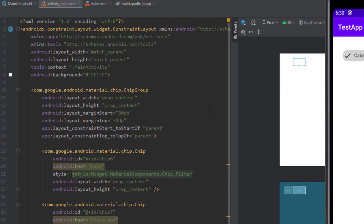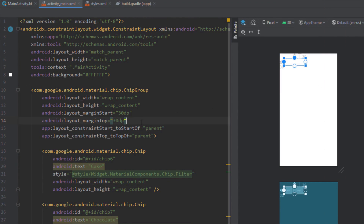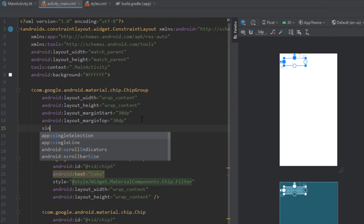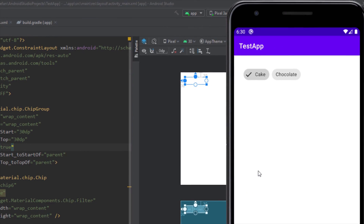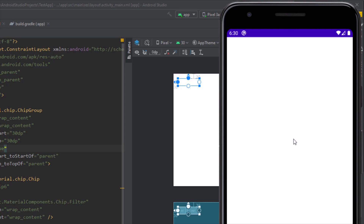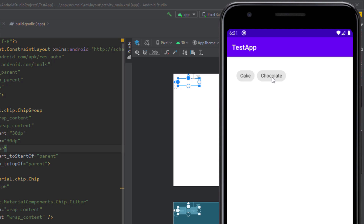Before that, I want to specify the single selection behavior. Inside our chip group we will be able to select just one chip at a time.